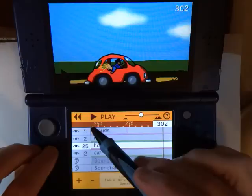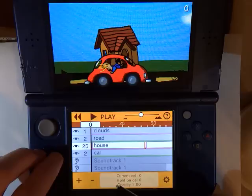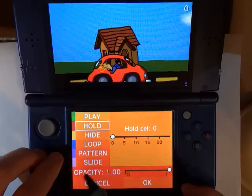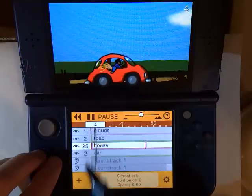One last thing: you might notice that on the very first frame there is a glitch because the hold keyframe is before the slide keyframe, which causes the house to appear right in the center. To fix that, all we need to do is replace this keyframe and turn the opacity down on that first frame so that it does not show up.